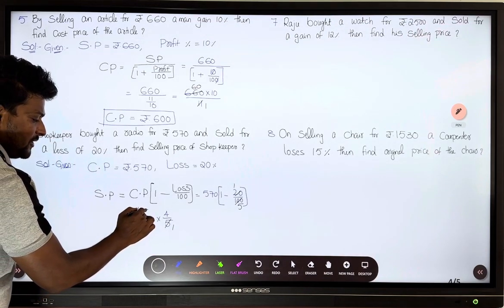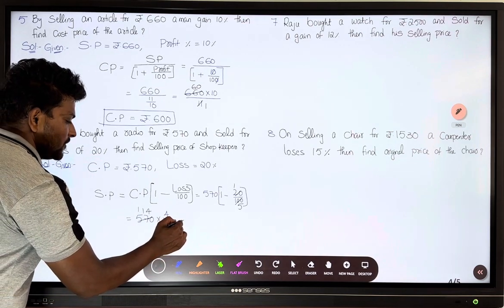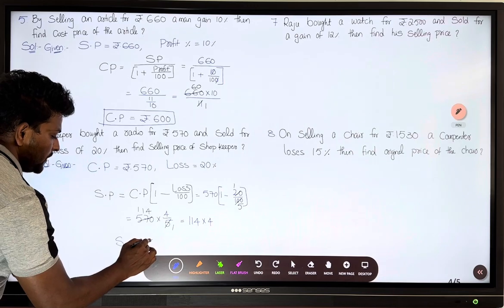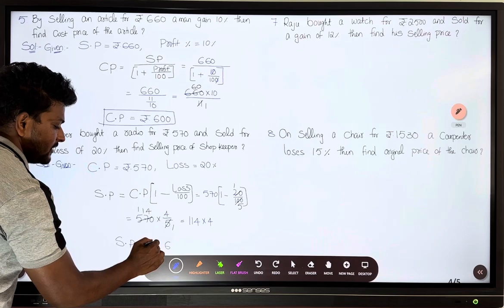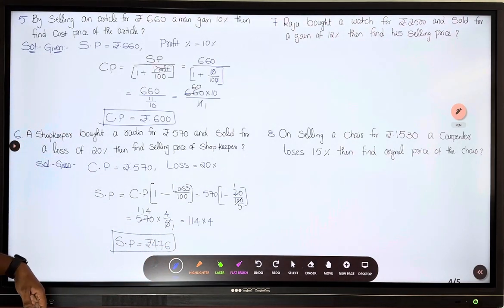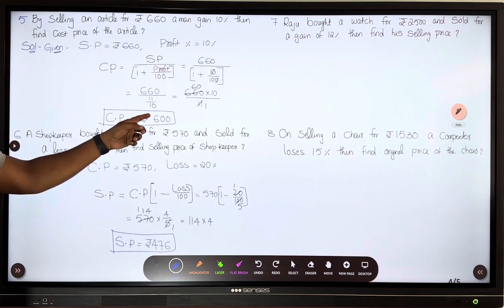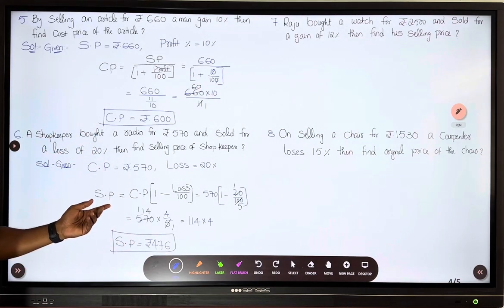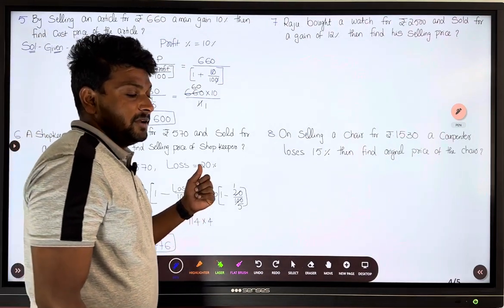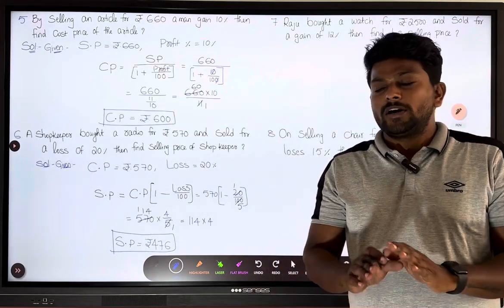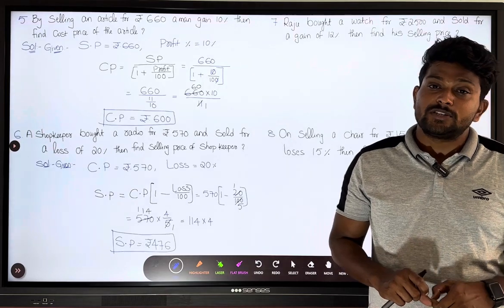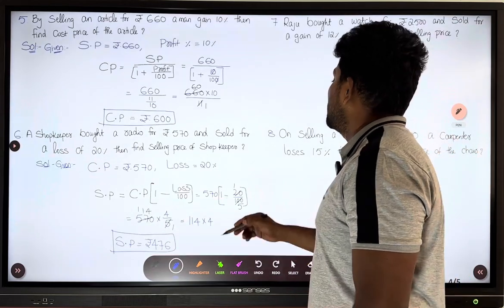Cancelling, 20/100 gives 1/5, so we have 1 minus 1/5 equals 4/5. Selling price equals 570 into 4/5. Cancelling 5, we get 114 into 4, which equals rupees 456. So the selling price of the radio is rupees 456. Remember: in these problems, first find the cost price, then you can find profit or loss by simple subtraction of selling price and cost price.